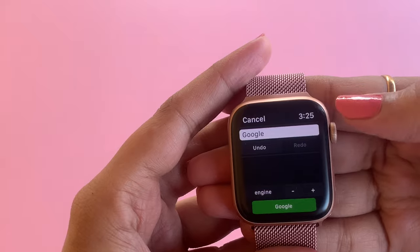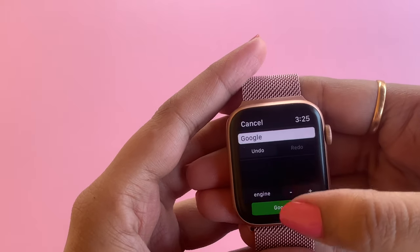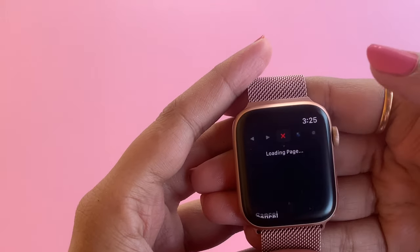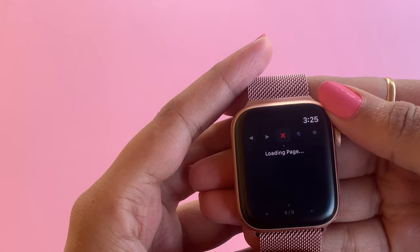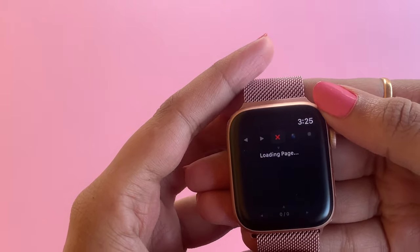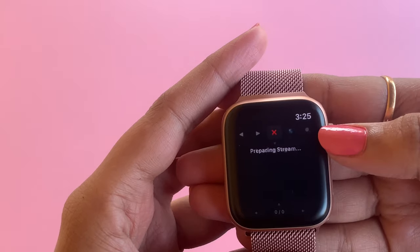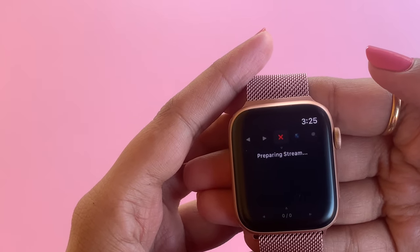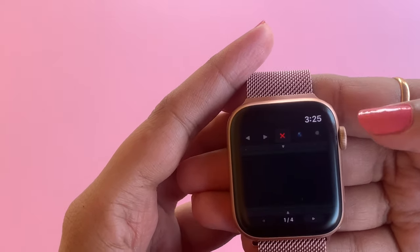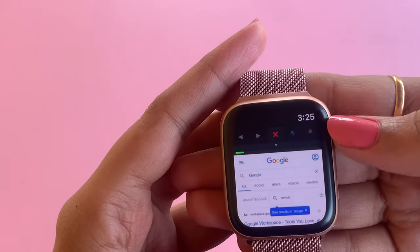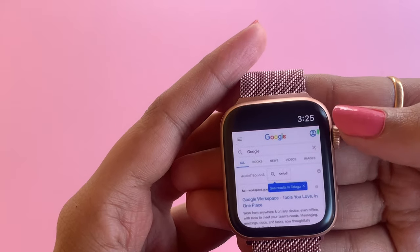This app continuously asks us to resnap. Resnap is nothing but it asking whether to refresh the page or not. It might be annoying but we have to adjust.